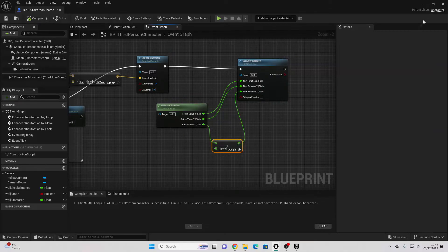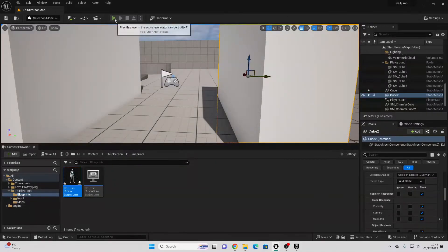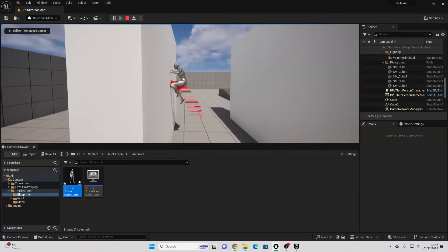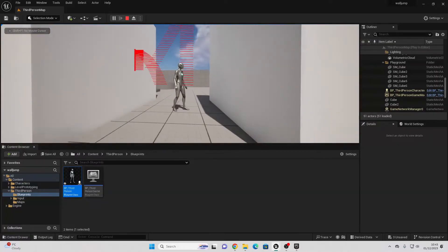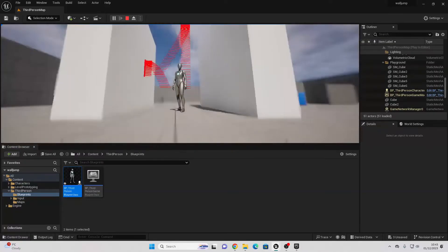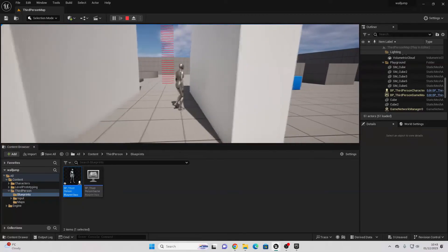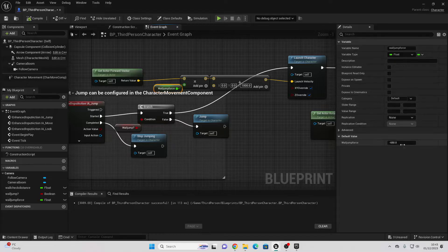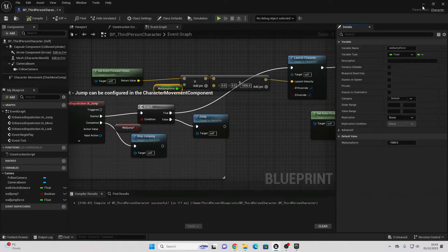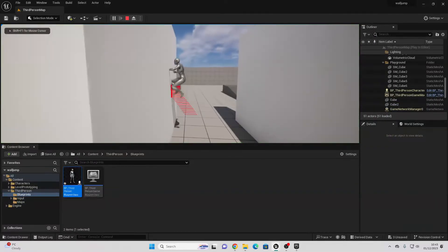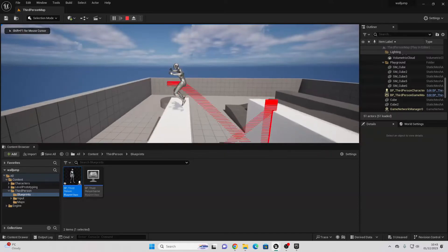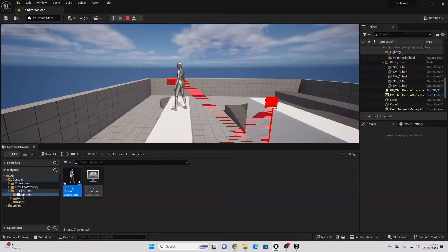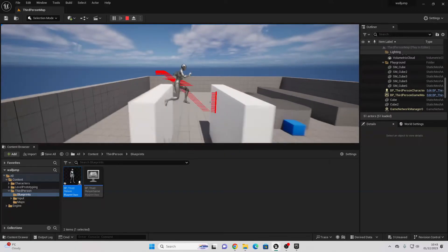Compile. Now if you go Play and jump on the wall, then press Space Bar, the character is launched in the opposite direction. You may need to move your wall closer or increase the Wall Jump Force — the larger the value, the more the player is moved in the opposite direction. Setting it to negative 1000 works well. The player is launched, faces the opposite direction, and can then jump on the next wall.